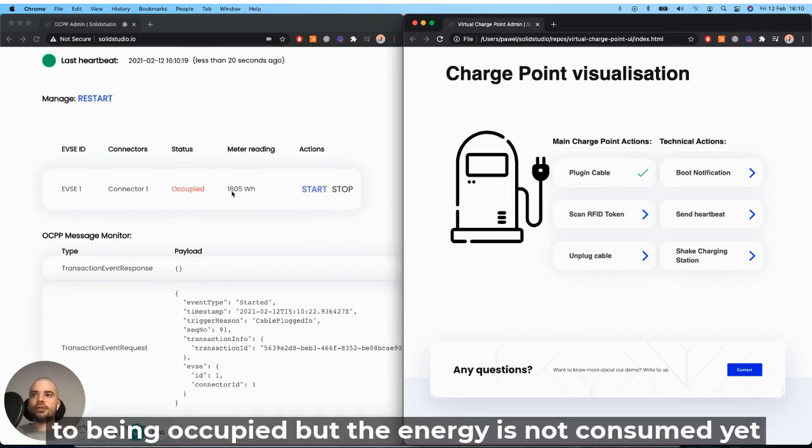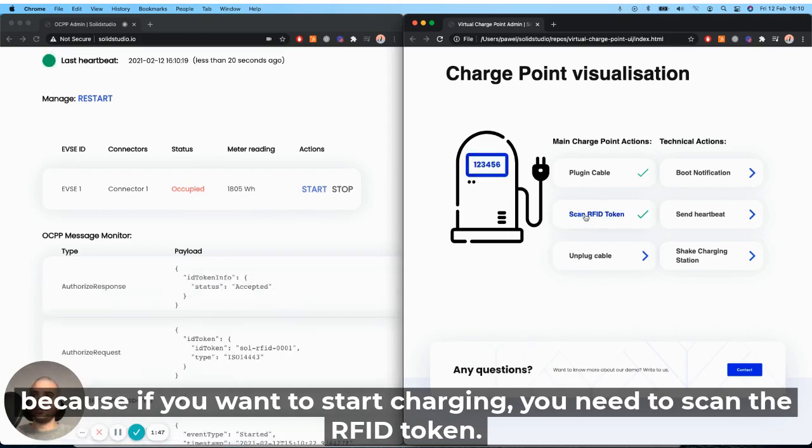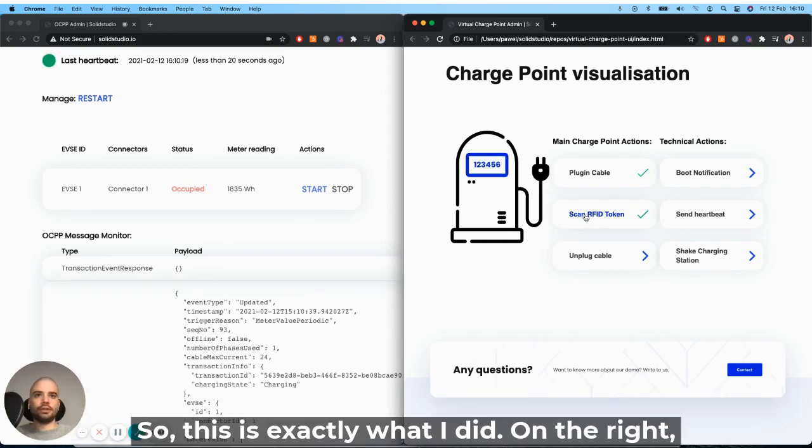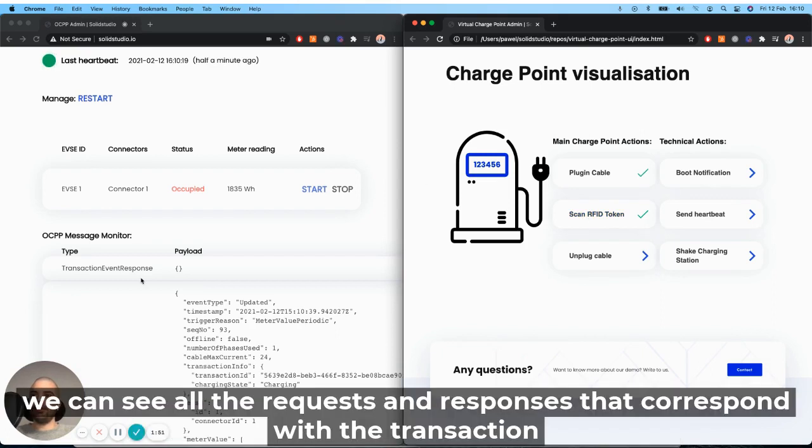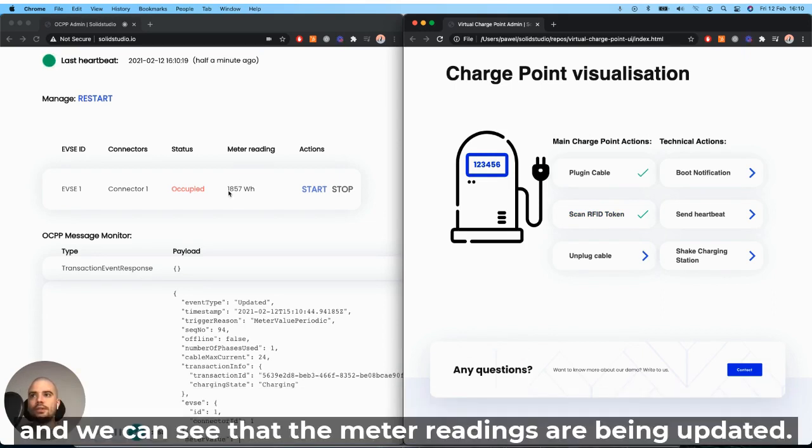But the energy is not consumed yet, because if we want to start charging, we need to scan the RFID token. So this is exactly what I did on the right. We can see all the requests and responses that corresponds to the transaction, and we can see that the meter readings are being updated.